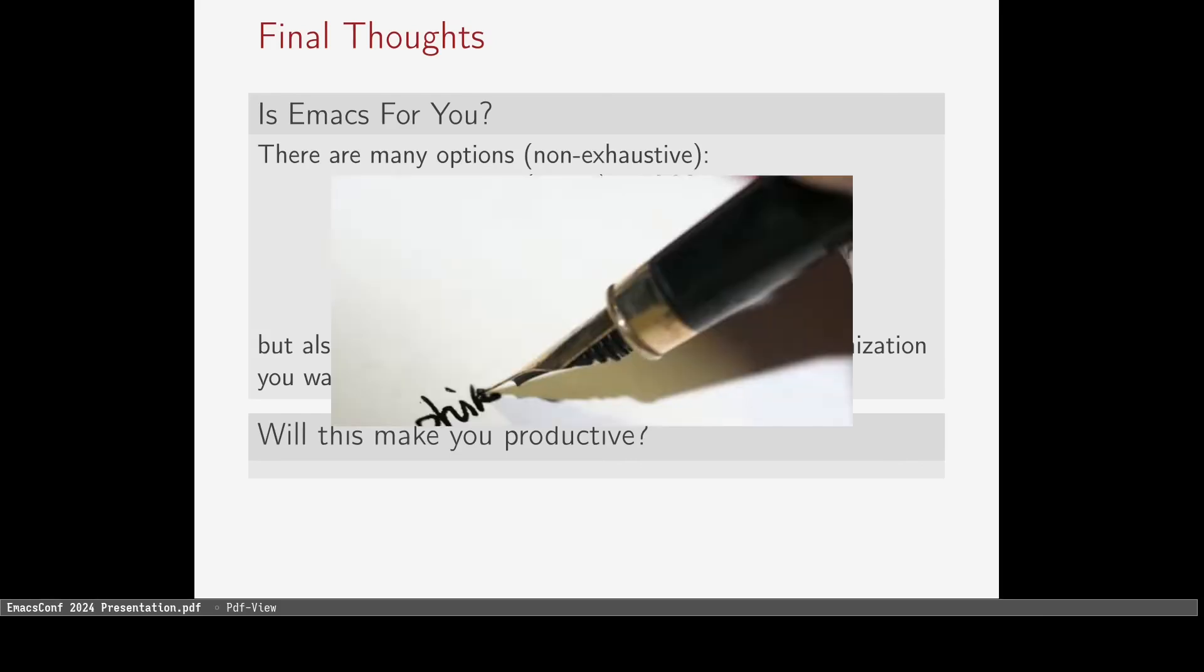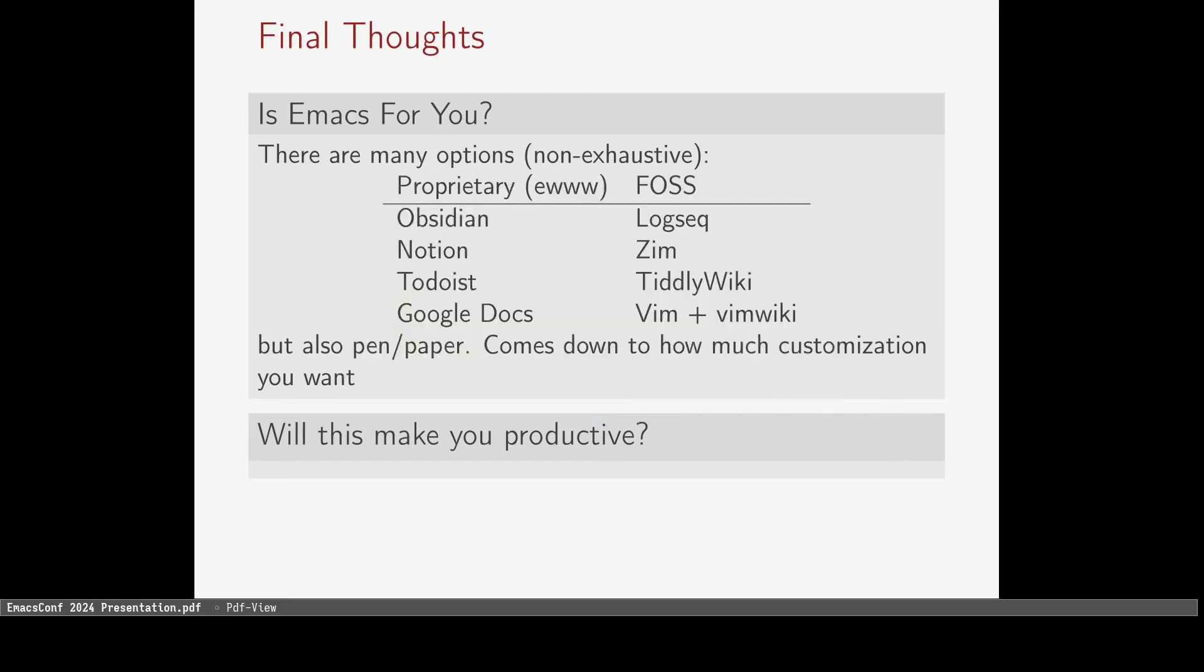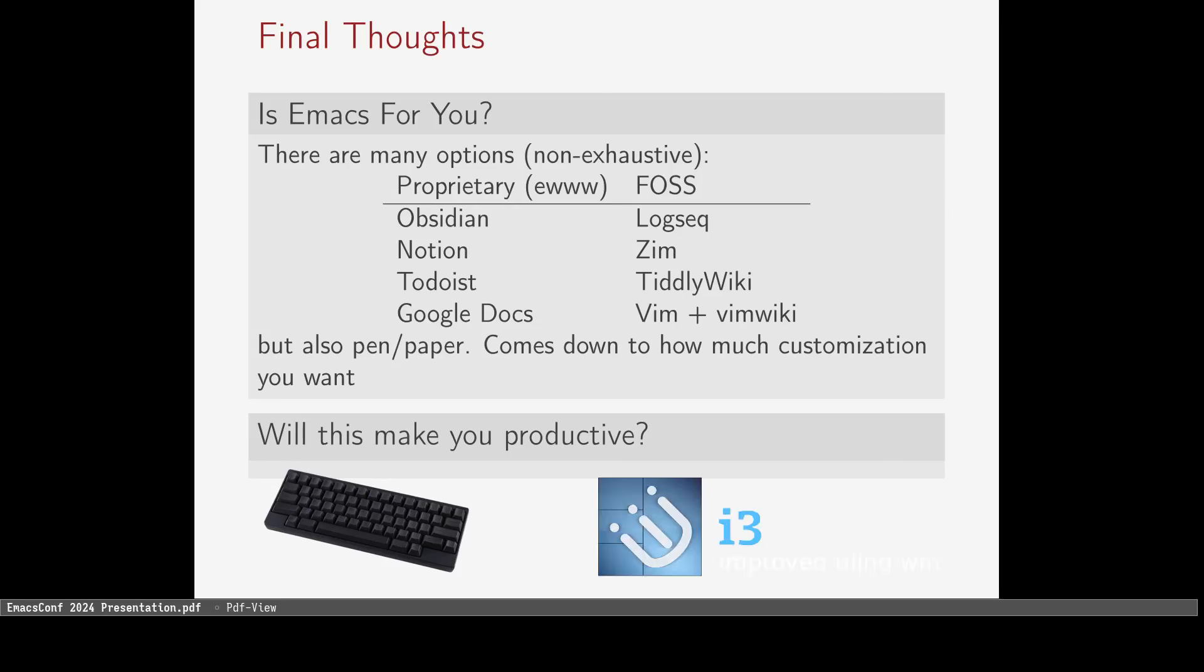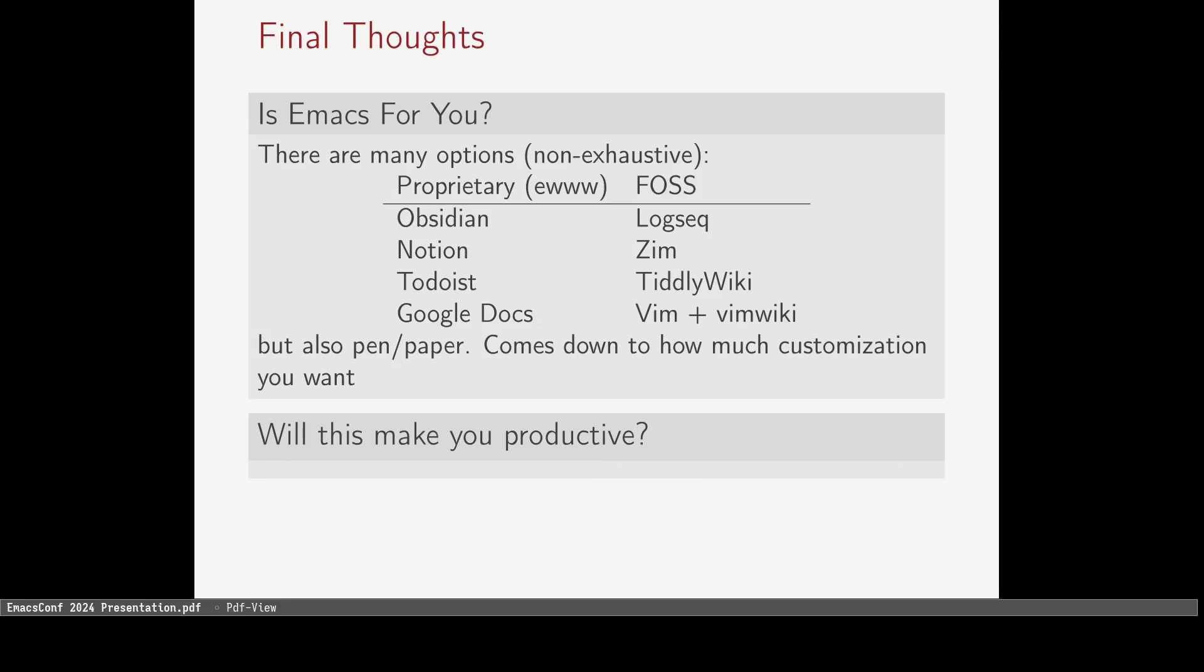I've seen people ask online to YouTubers and Twitch streamers, what is your keyboard? What is your window manager? I understand that they're curious, but cosplaying as a productive person by using the same tools won't accomplish anything. Emacs will not make you a productive person. It can be a significant time investment because of how customizable it is.